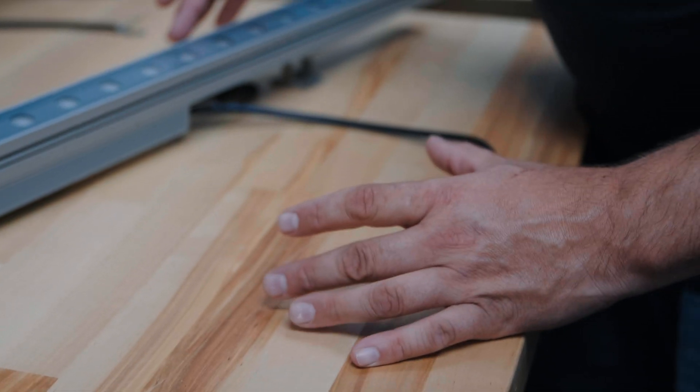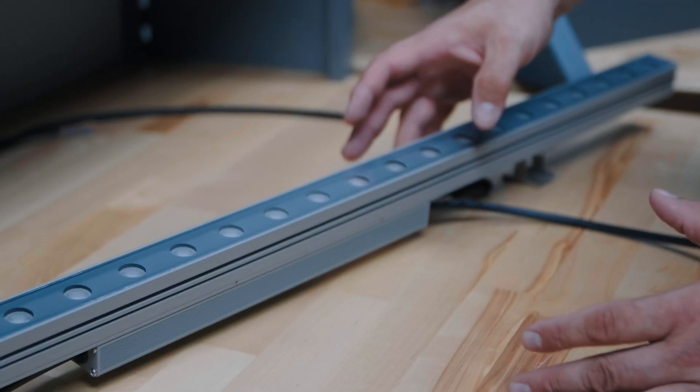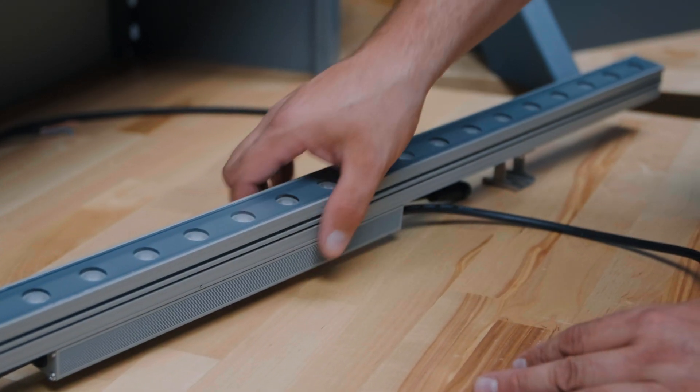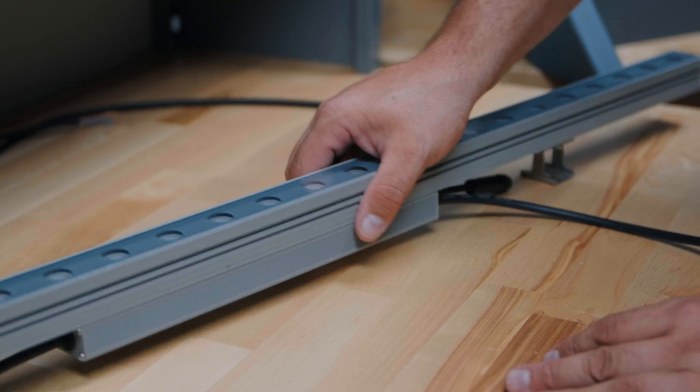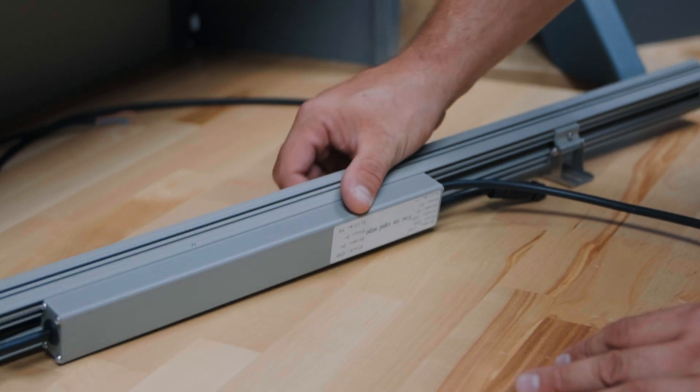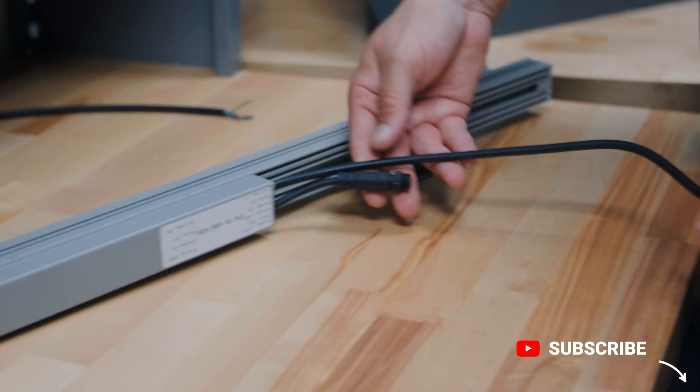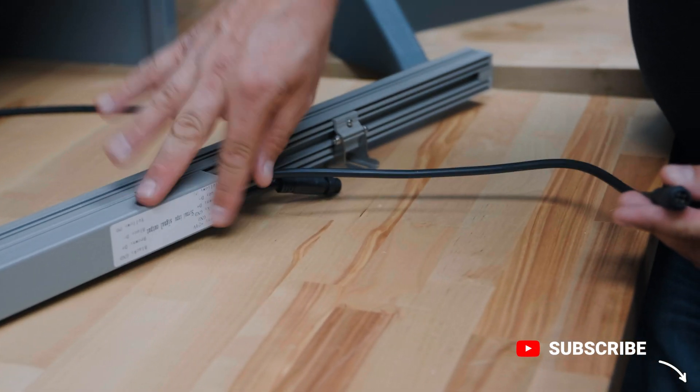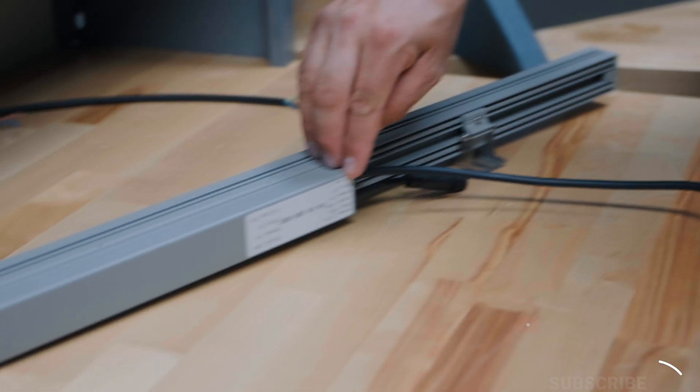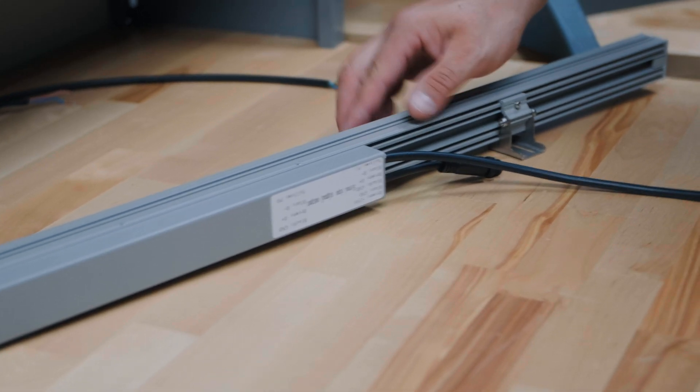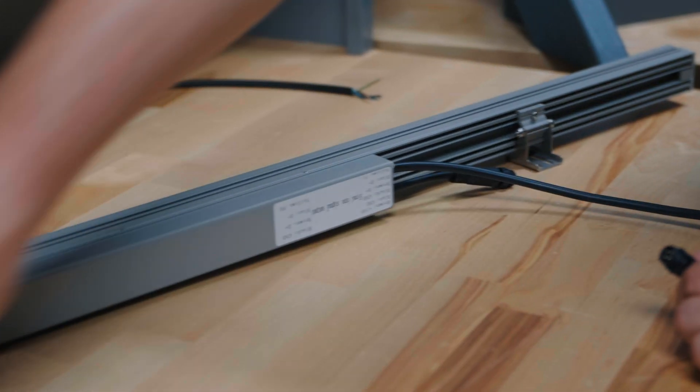Alright, let's take a look at the connectors on this. The HP series wall washer comes with three connectors out the back and it has a little key right here that tells you what everything does.